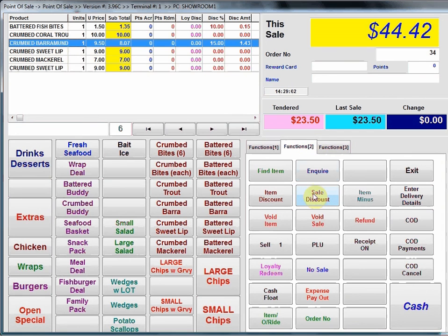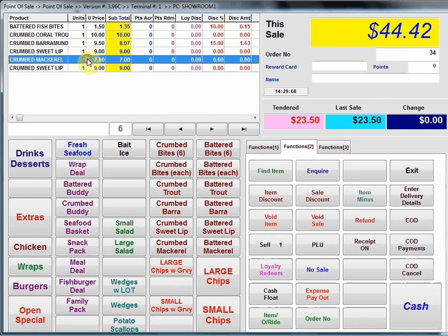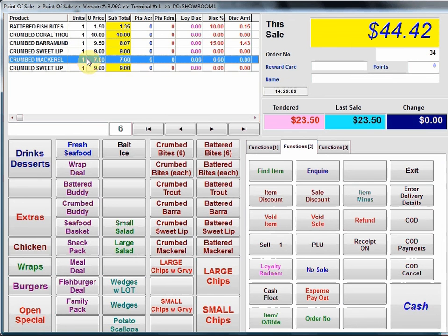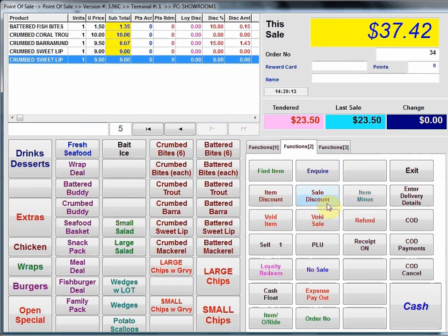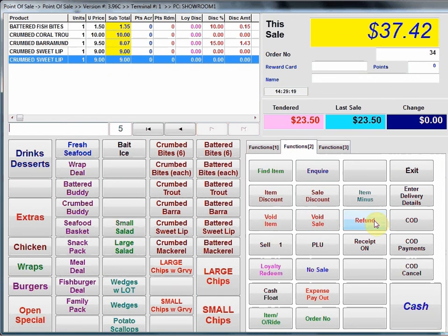Now we've got sale discount which is obviously discounting the total of the sale. We've got void item. If I select an item I wish to void I can press void item. Going back to functions 2 I've got void sale, cancels that or voids the total of all items. Refund, that's refunding an item. I'll show you that separately a bit later.